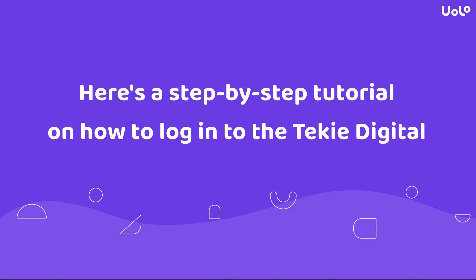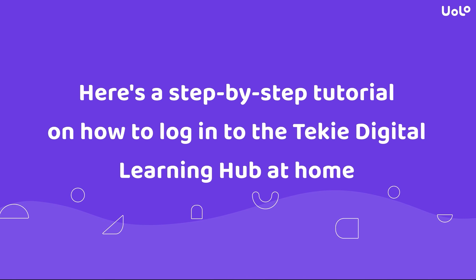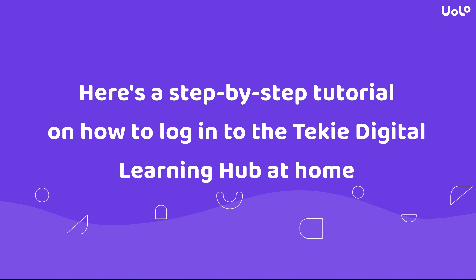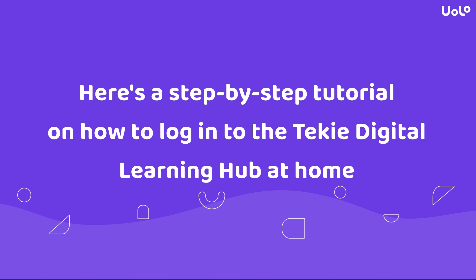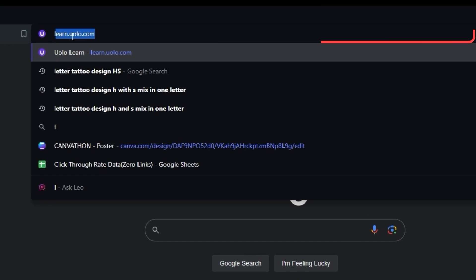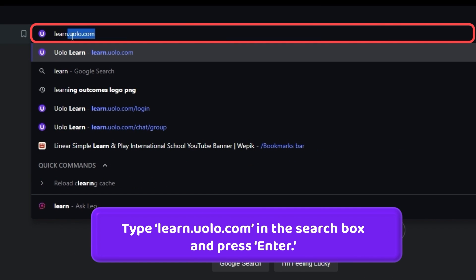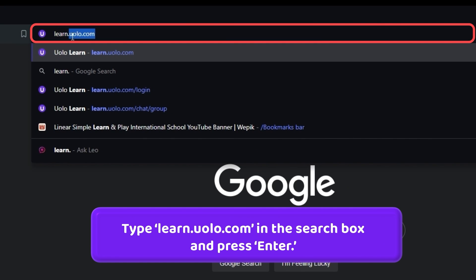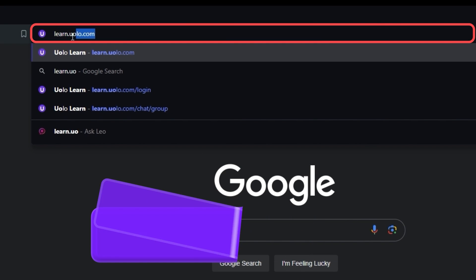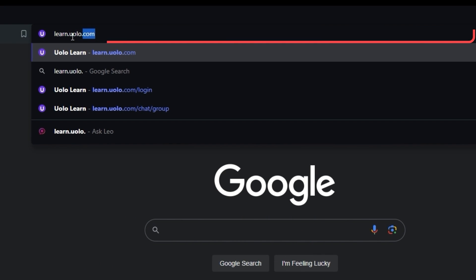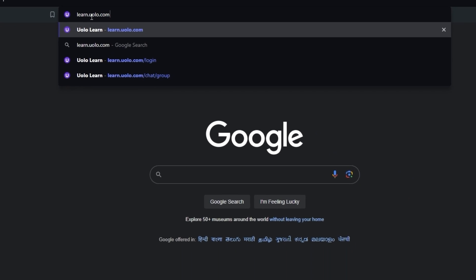Here's a step-by-step tutorial on how to log into the Techie Digital Learning Hub at home. First, type learn.yolo.com in the search bar of the browser and press Enter.